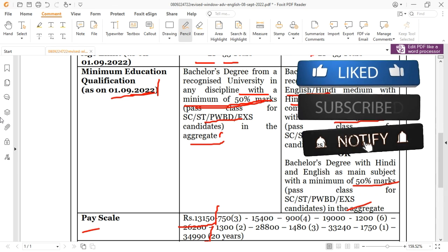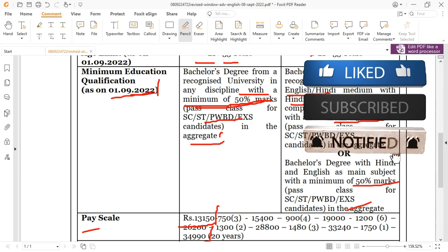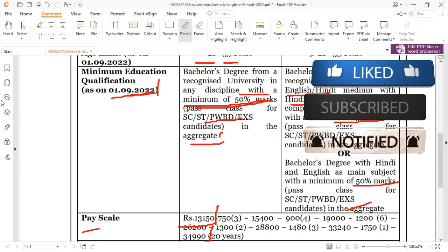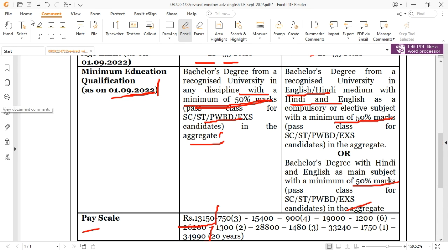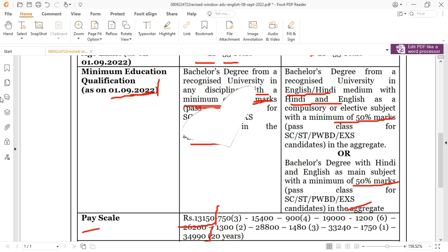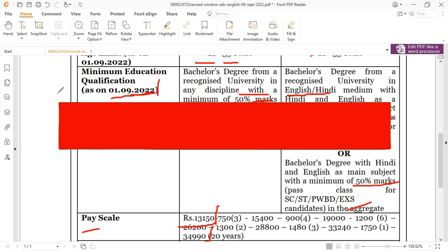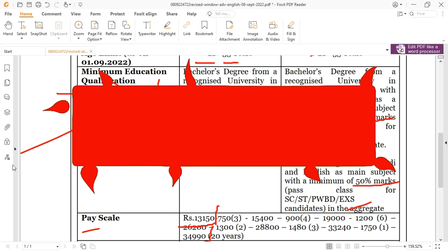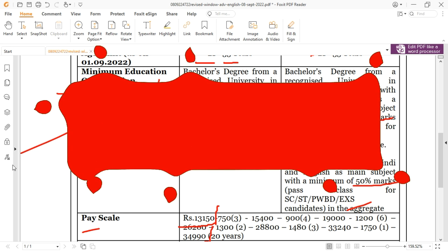The minimum educational qualification is, as of 1 September 2022, a Bachelor's degree in any discipline with a minimum of 50 percent.